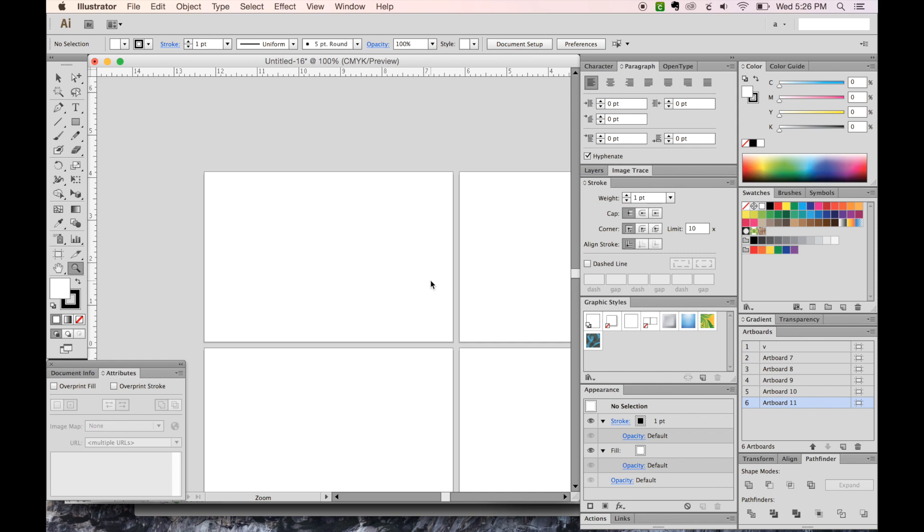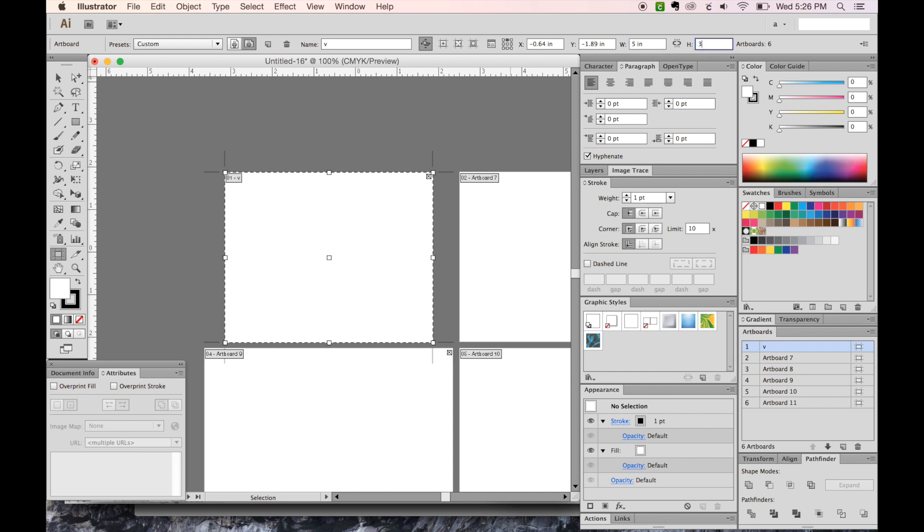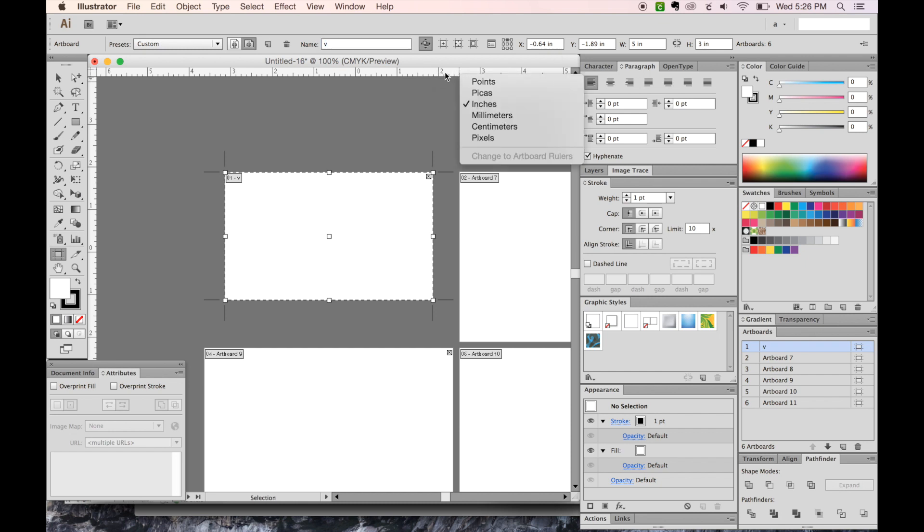I'm going to hit SHIFT O and click on the first artboard. Right now it's six inches by four inches, and I'd like it to be five by three. So let's come up here and right-click on the ruler. If you don't have your ruler up, you can hit CTRL or CMD R to get that to come up.